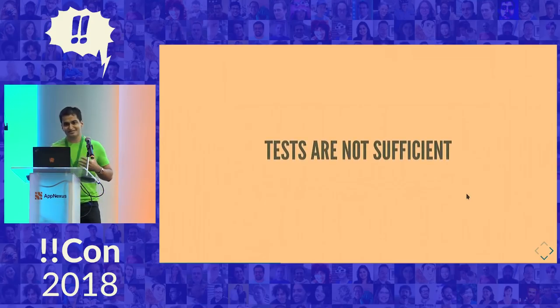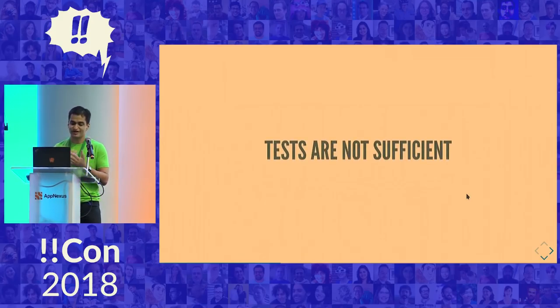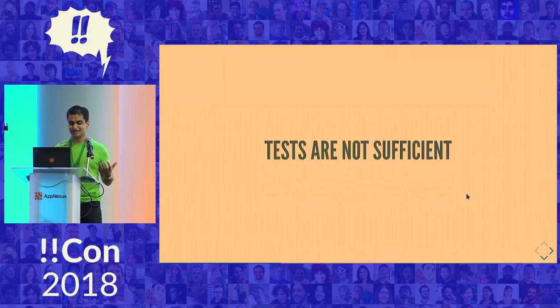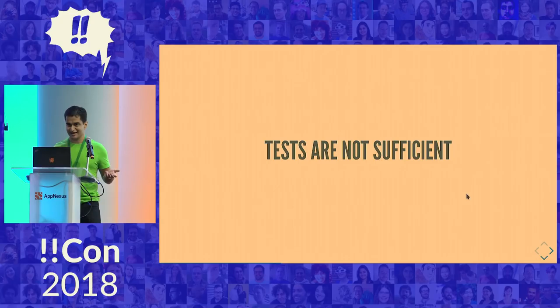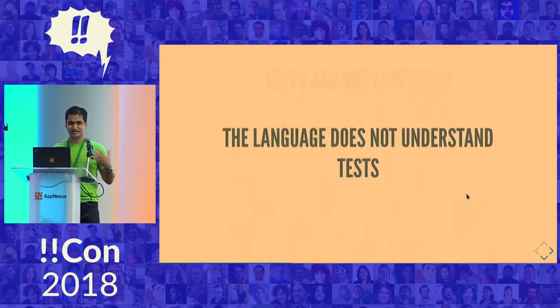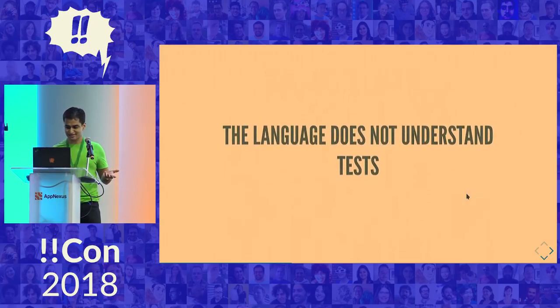The problem is that a test is only as useful as the specification, insofar as it specifies how the program is supposed to behave. But there's no way for me to take a failing test and let the programming language tell me where in my code I'm wrong. Language doesn't really understand tests.